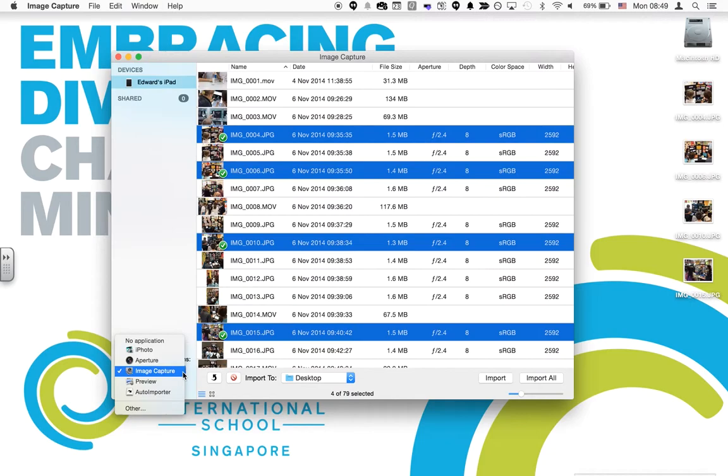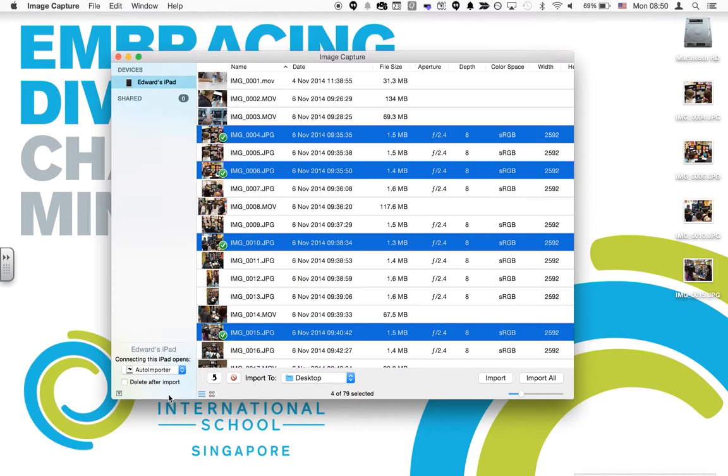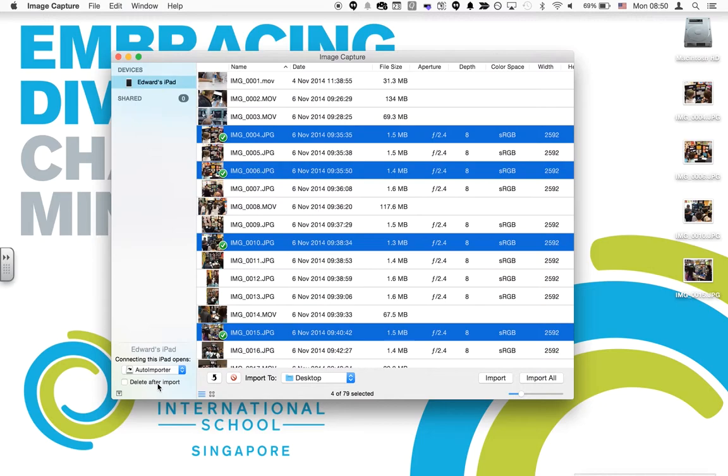I can change that and even set up what's called Auto Importer, which will automatically import my photos for me without me having to click on anything. You can select the box here that says Delete After Import, so if you want to really automate your image transfer, you can use that option too.